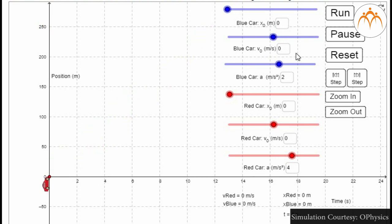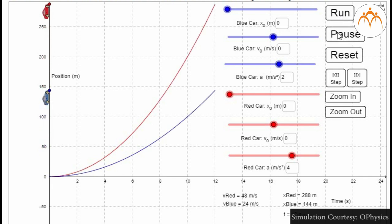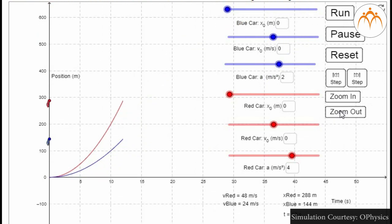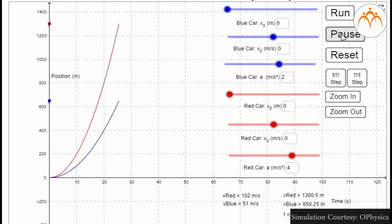Both cars have zero displacement and zero initial velocity. The blue car is accelerating at 2 meters per second squared while the red car is accelerating at 4 meters per second squared. At the end of 25 seconds, the blue car's velocity is 102 meters per second while that of the red car is 51 meters per second. Since the cars are accelerating, these are instantaneous velocities and will change as time passes.